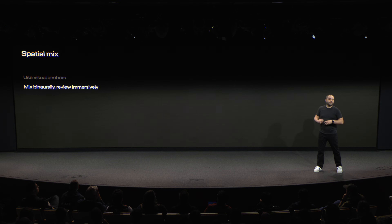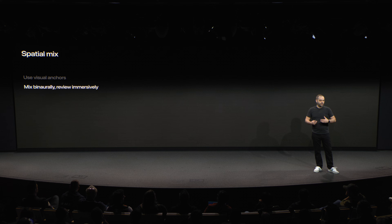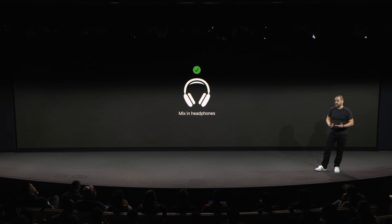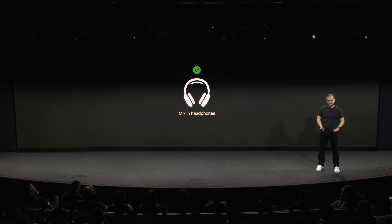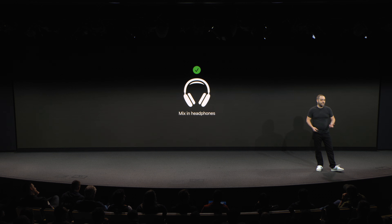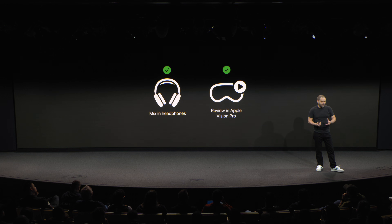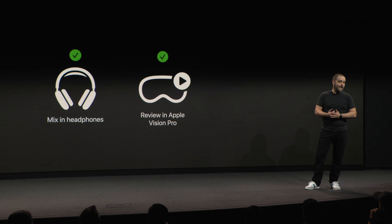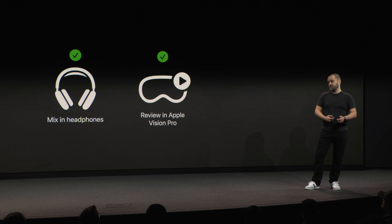And finally, remember that this is a binaural medium. Your audience will experience your mix either through headphones or through the two speakers on Apple Vision Pro. So make sure that you actually mix on headphones and not just on speakers — it's the only way to make sure that your mix translates, not just with regards to perspective, but also dynamic range. In the same vein, make sure to regularly review your work on Apple Vision Pro. It's the only way to accurately judge distance, perspective, and the positioning of your sounds.